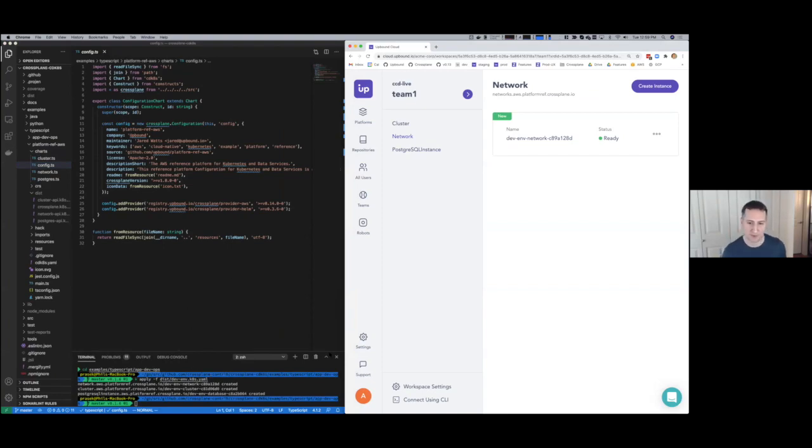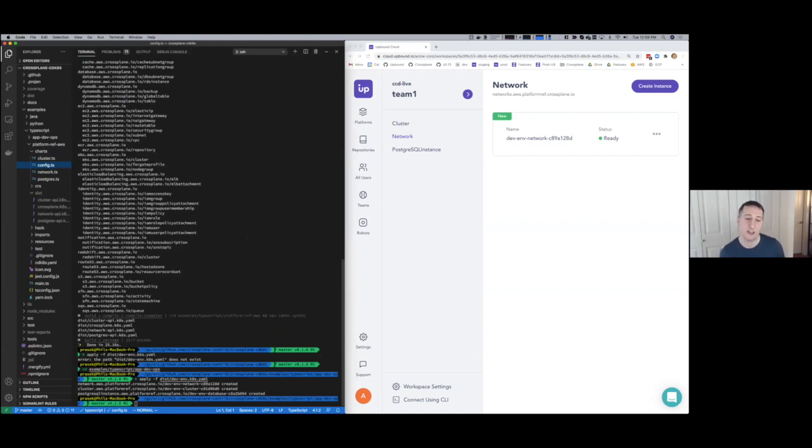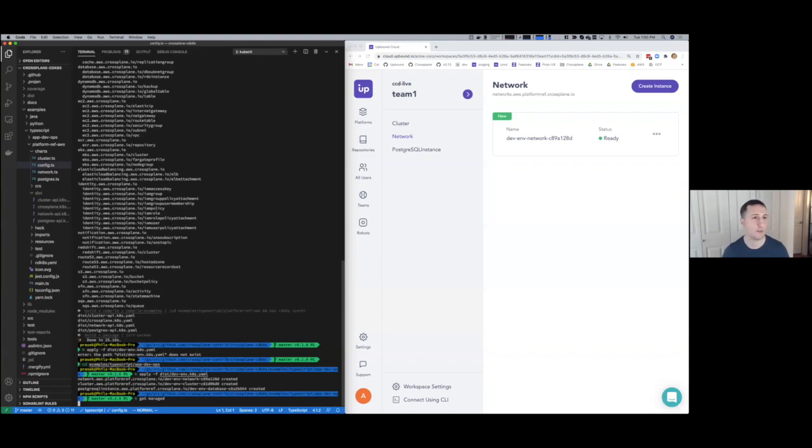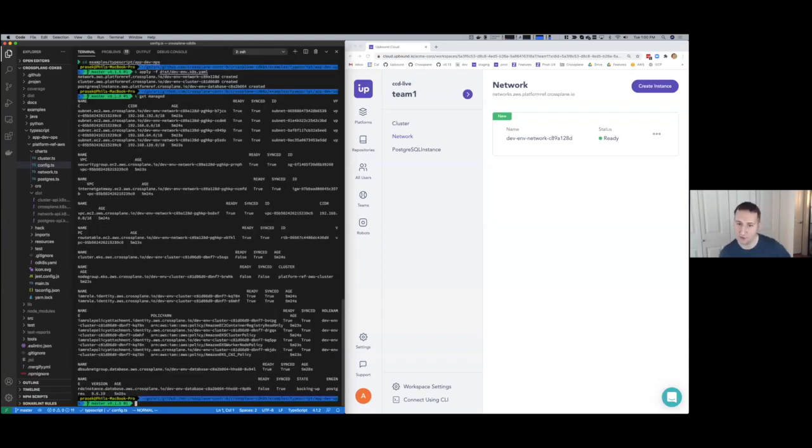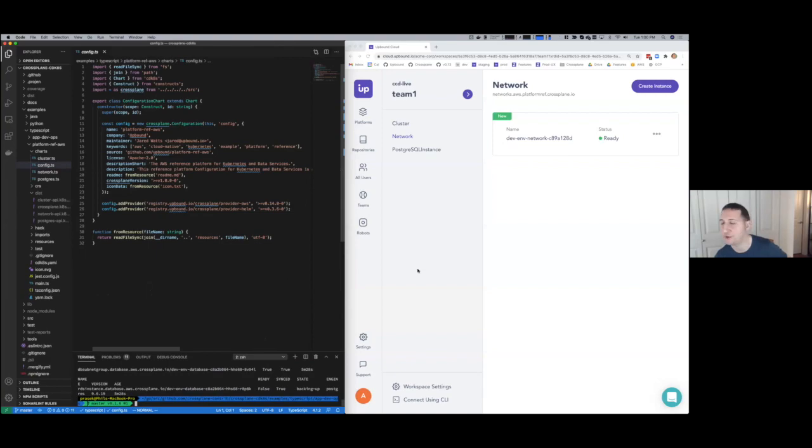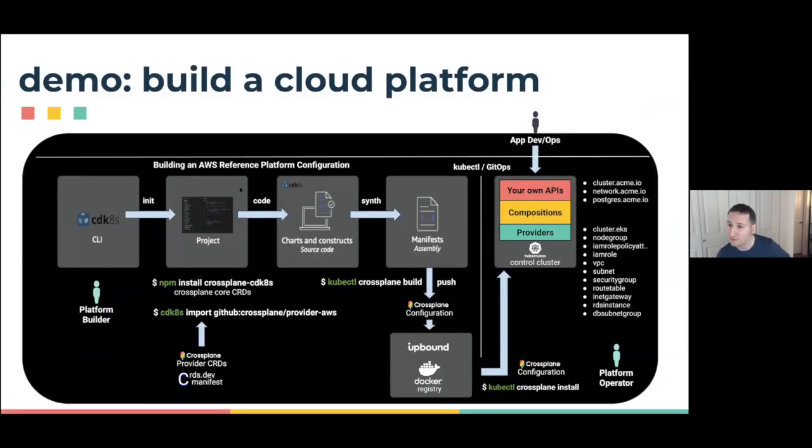We should have our networks actually up and running here. I will just mention one last thing. If you come into this environment and then you want to see what's actually being deployed behind the scenes, you can just do a kubectl get managed, and that'll get all the underlying managed resources. You can see that here that most of these have been provisioned into a ready-true state. And you can do that all from your development environment. You don't have to use the UI, but you can also use that to browse around as well in Upbound Cloud.